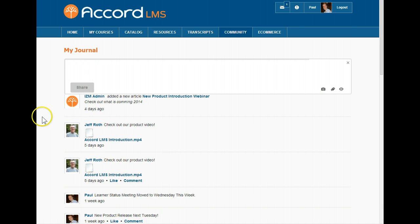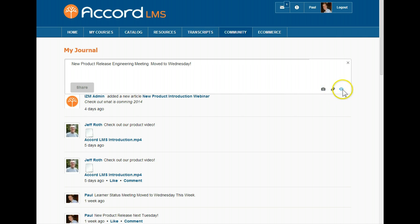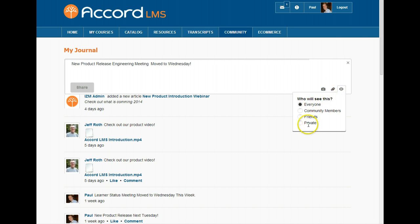Let's create a new post. We have a variety of options for our posts. We can easily attach videos, images, and files. The privacy option allows us a variety of sharing options.